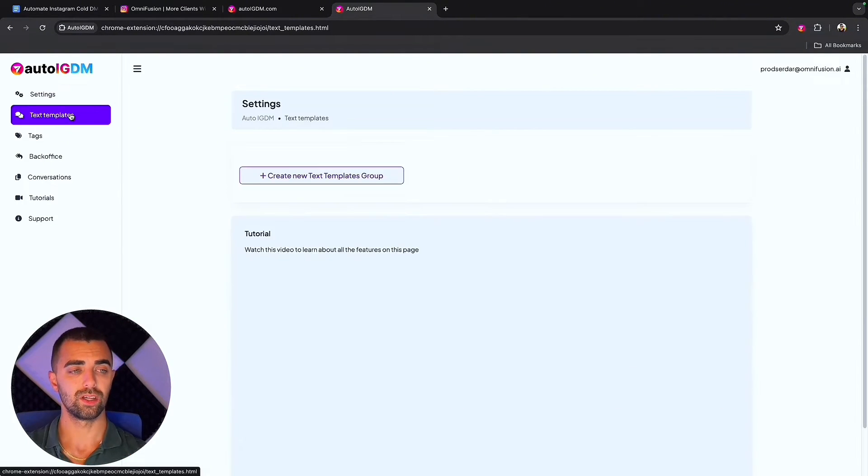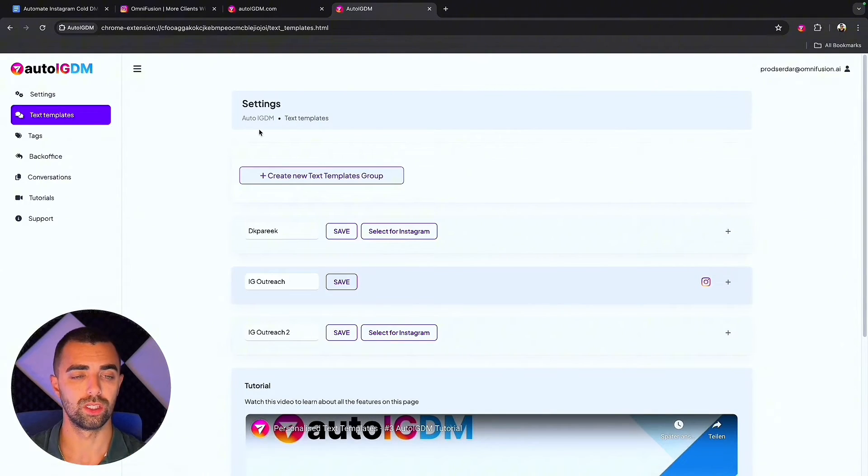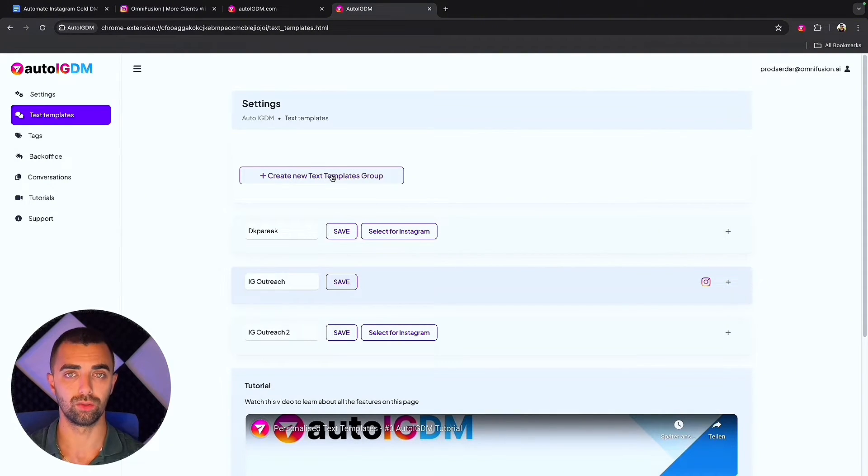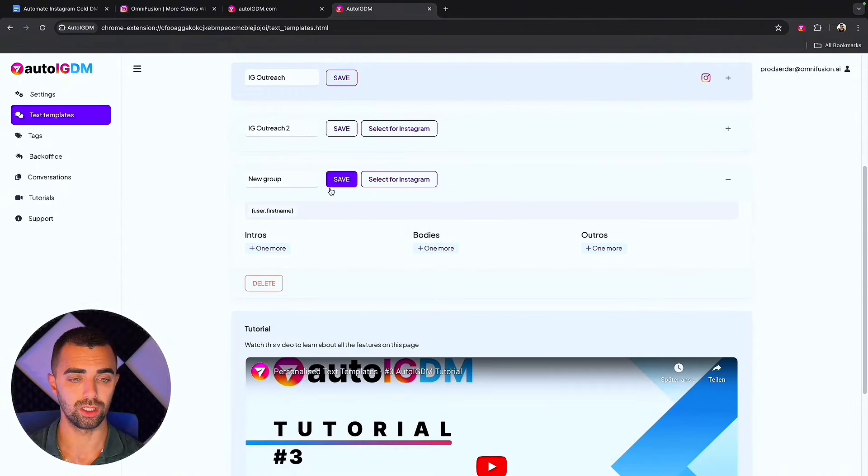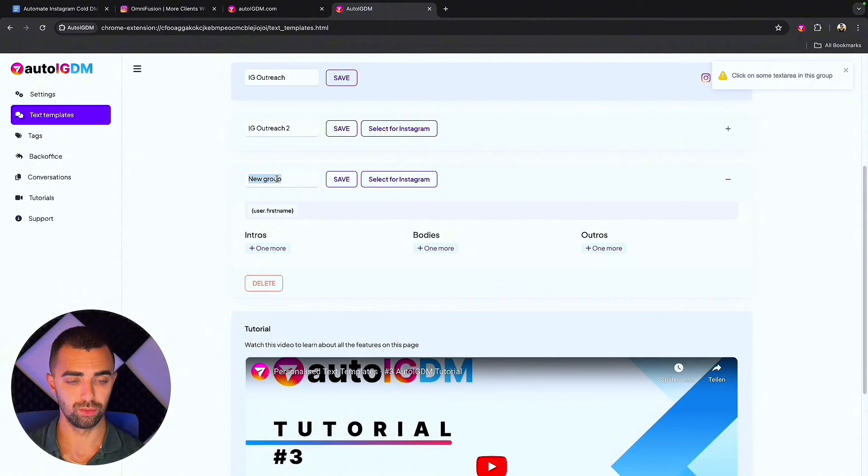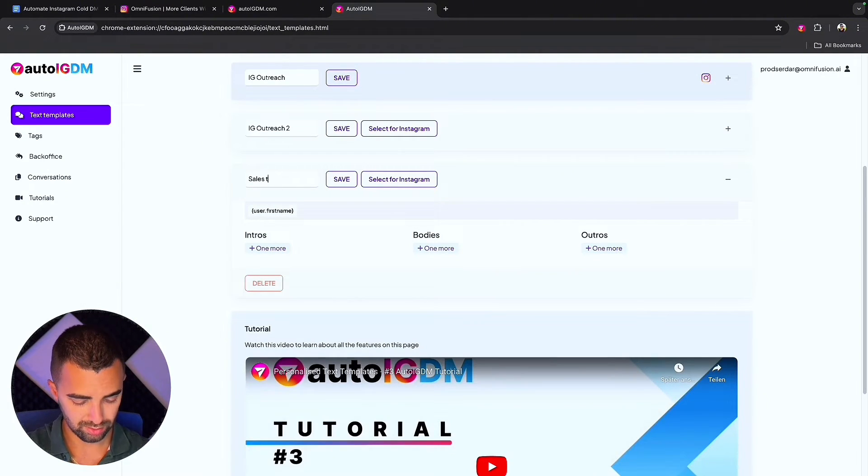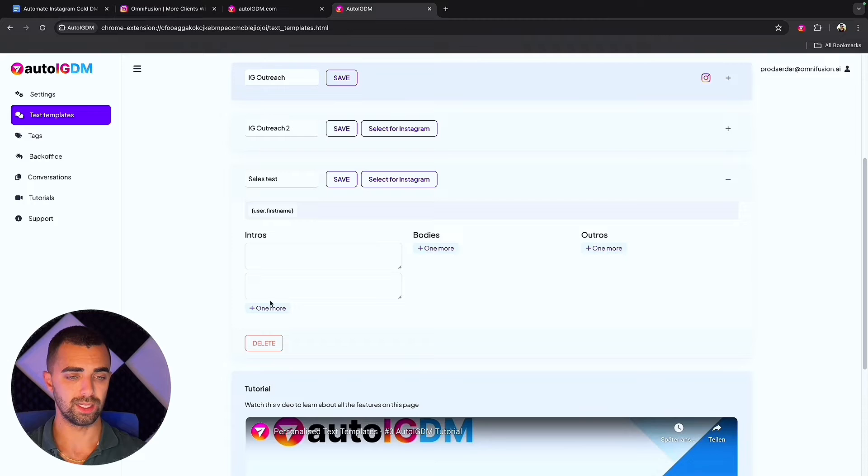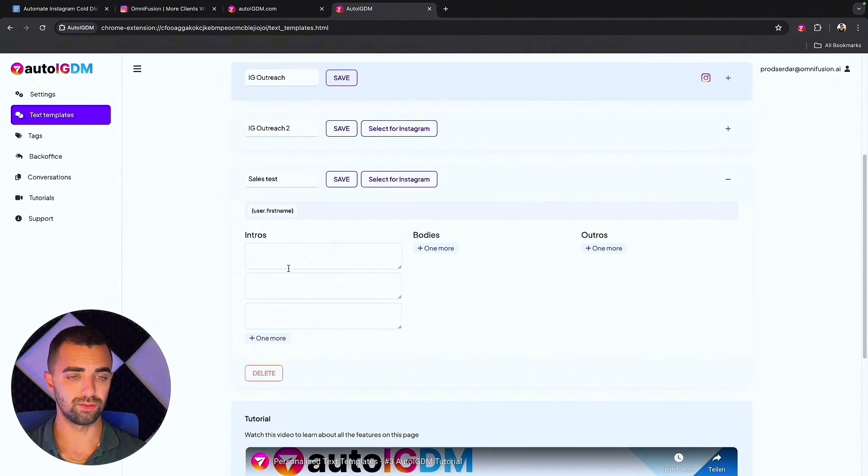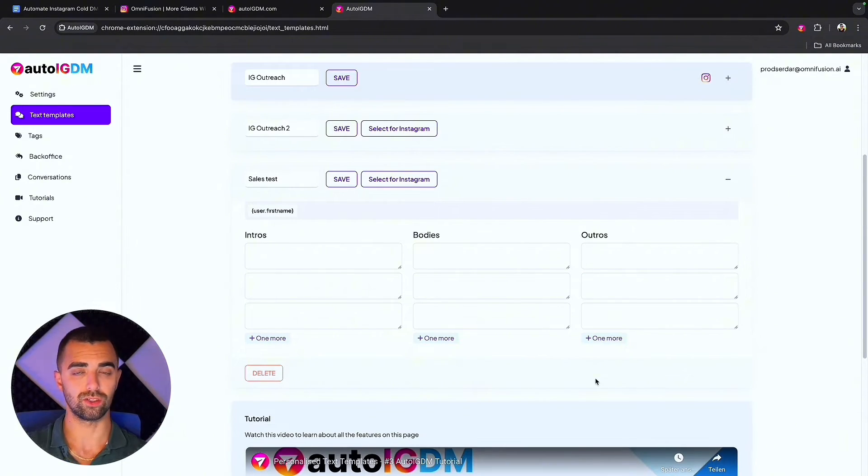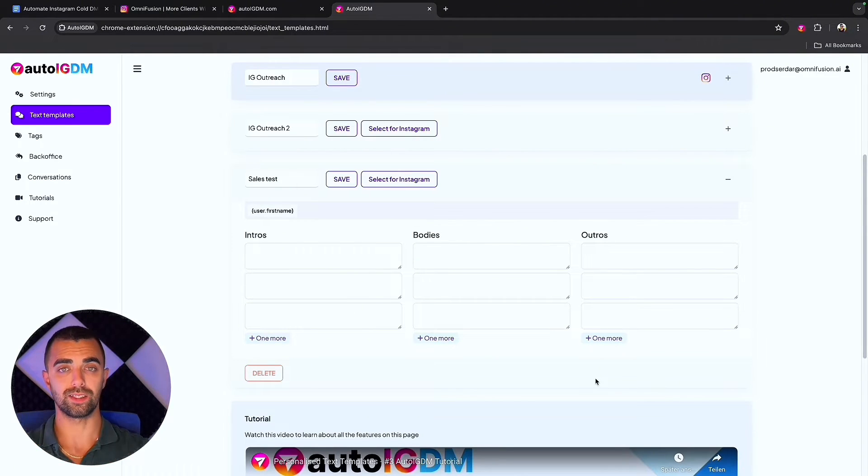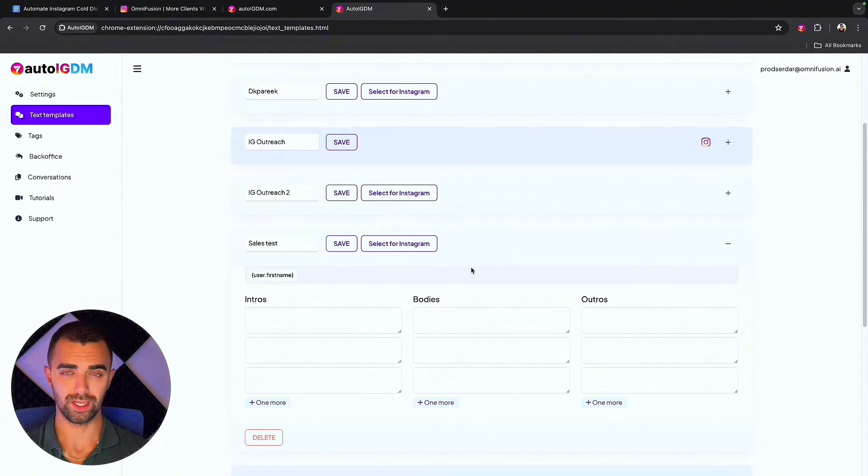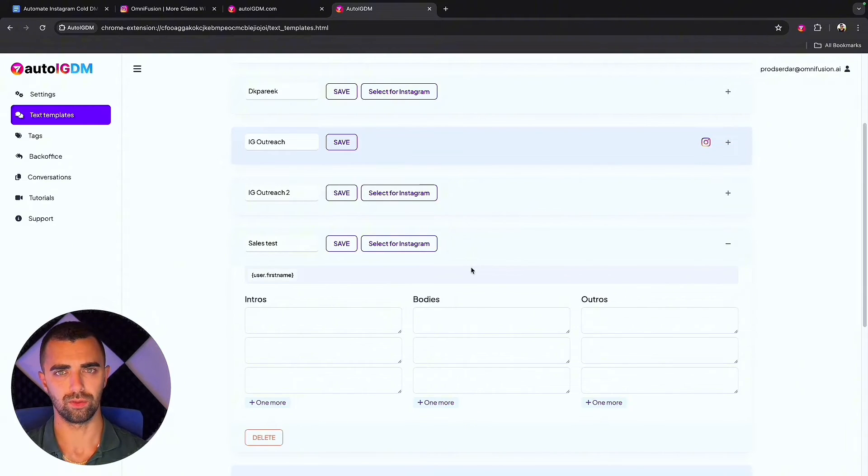The next thing is we are going to create text templates. You are going to create a new text template group here. You click on it and you can simply choose the name of the group, like sales test. We have to create at least three different variations of our outreach message. This is to have unique messages later on, like spin text.